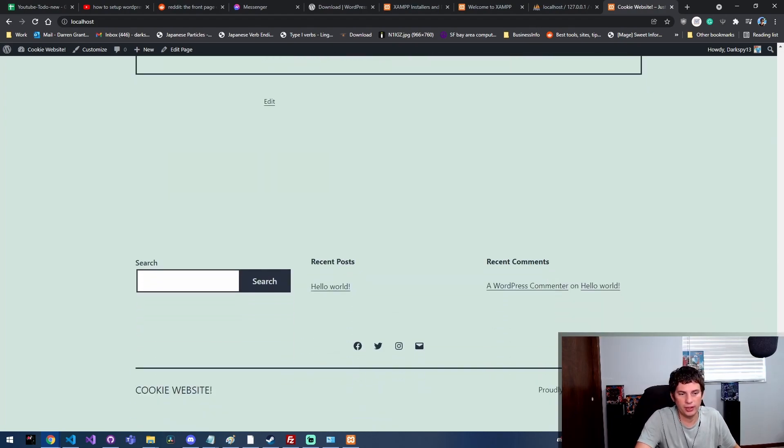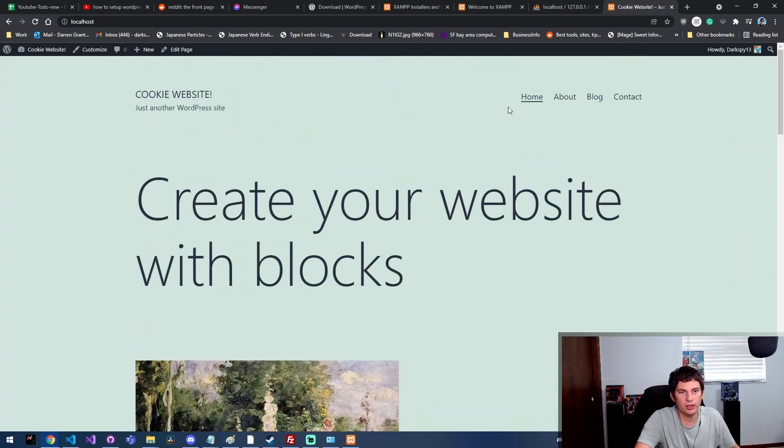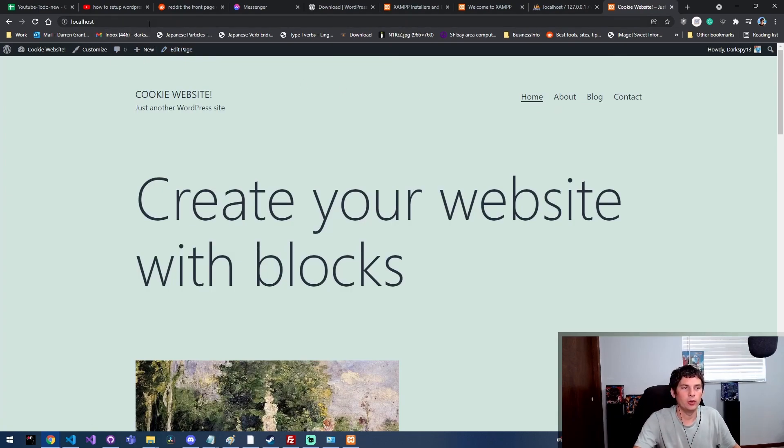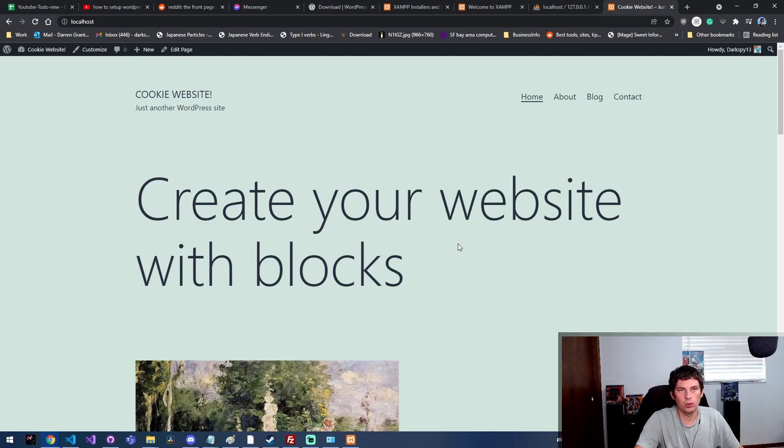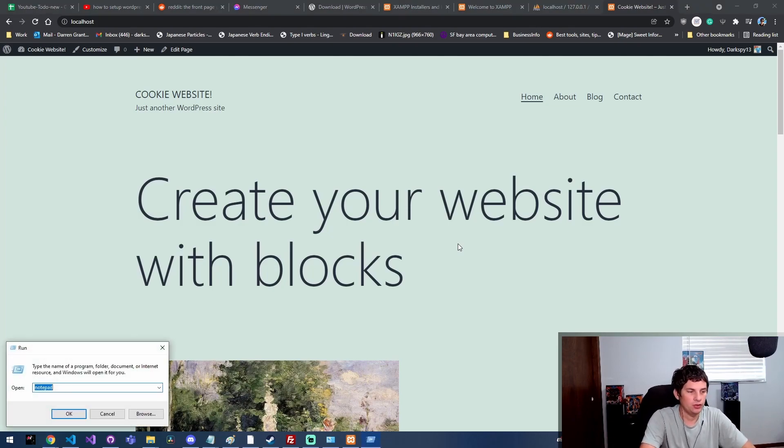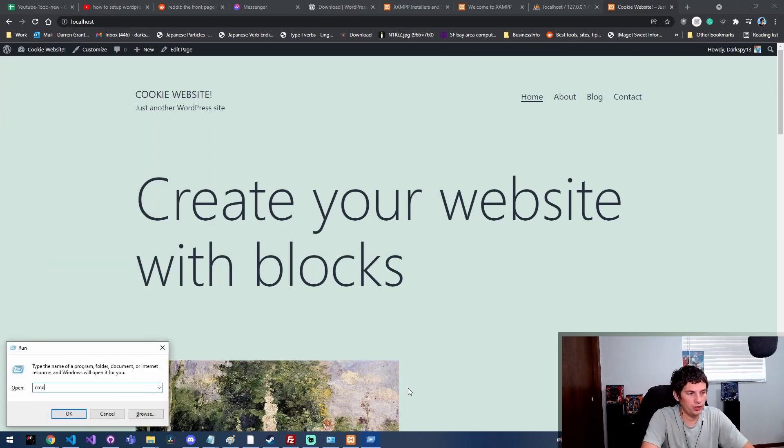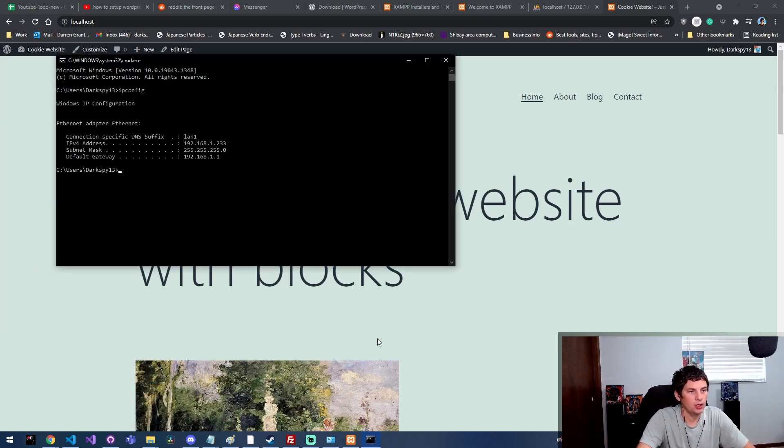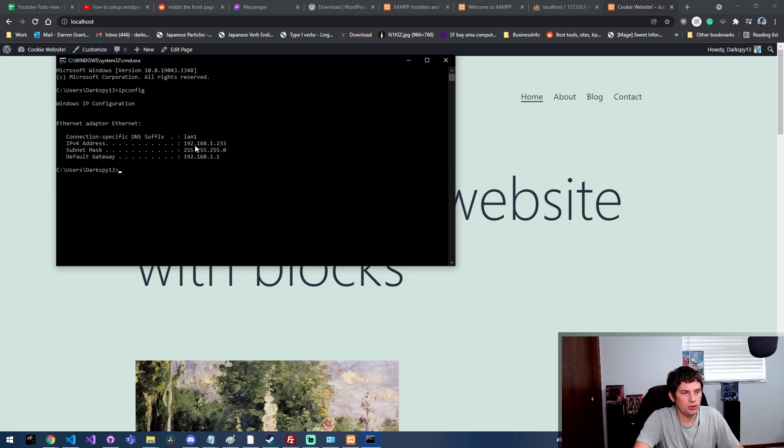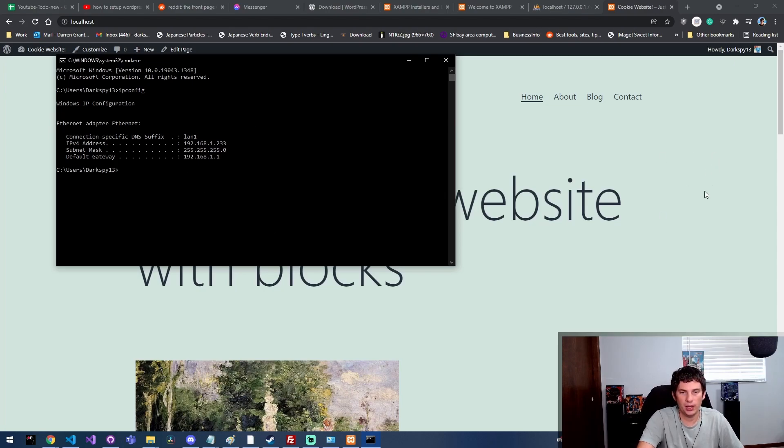If you're trying to get out there and just start working on your first website, this is such an easy setup. Right now nobody else will be able to see my website unless they're on my local network. What you would need to do is set up port forwarding on your router to forward to your local IP address. For example, if I did CMD, my local IP address is 192.168.1.233 - that's this machine's IP address that my router gave it.